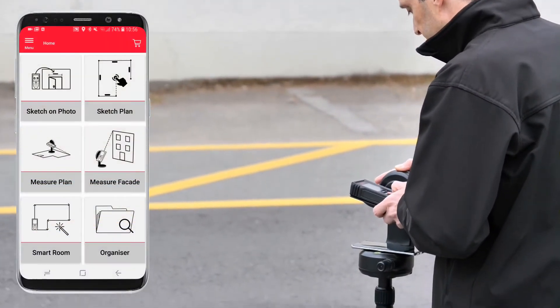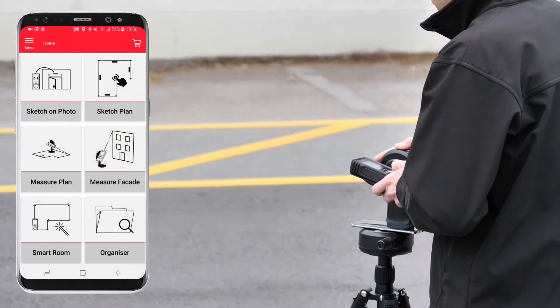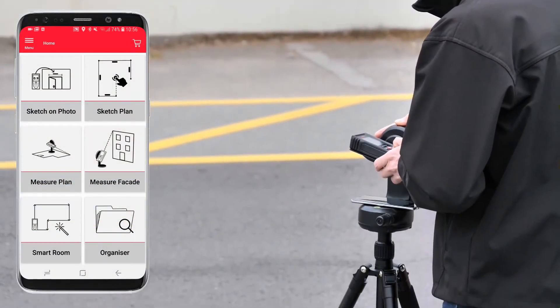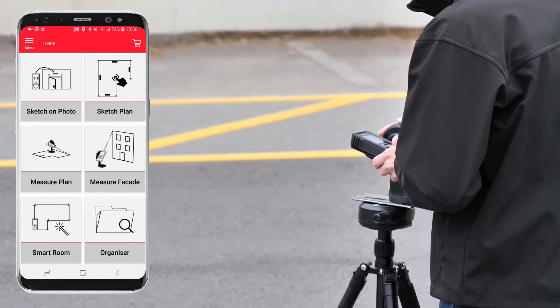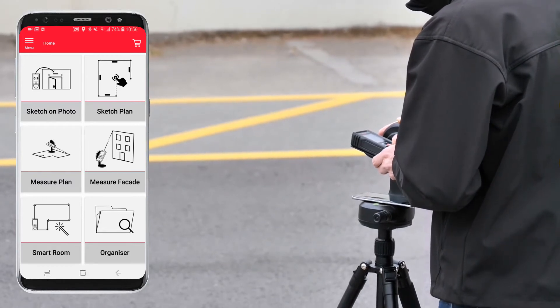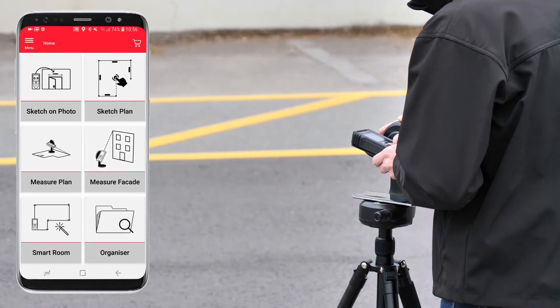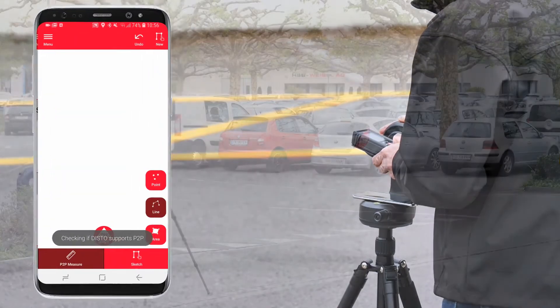Set up your Disto on a tripod to measure the entire facade from a fixed position. Now you can select the measure facade function in the Leica Disto plan app.